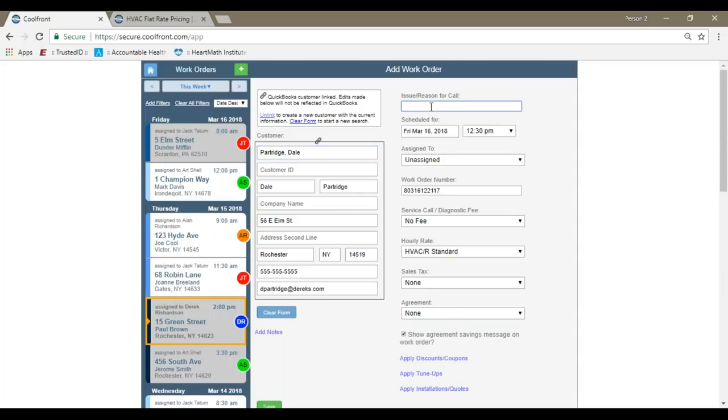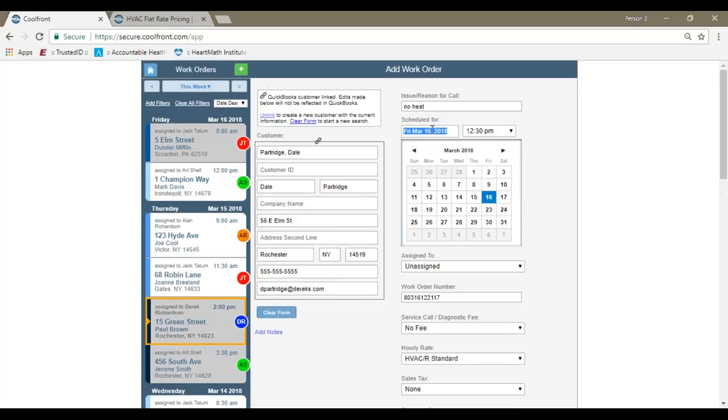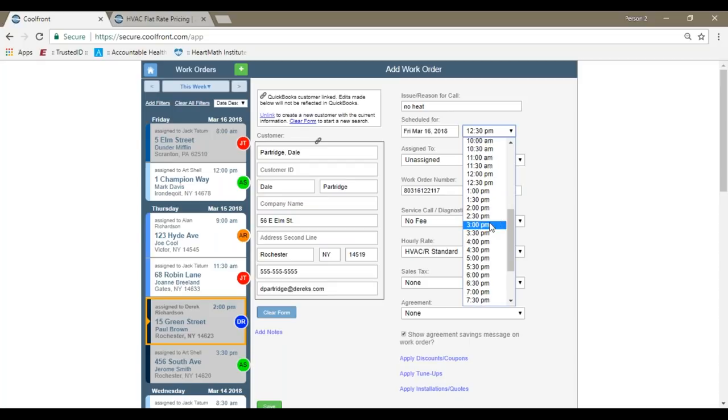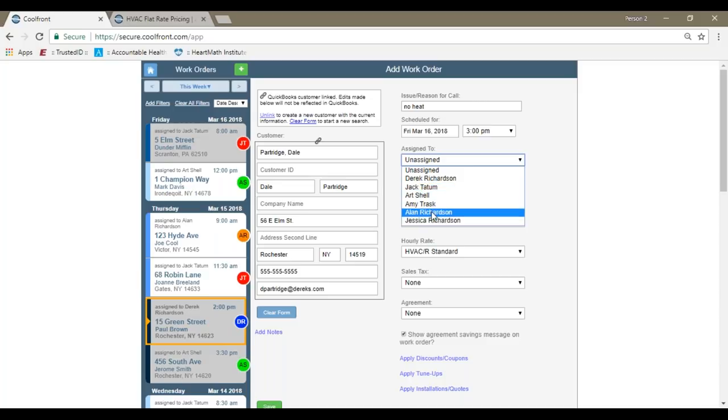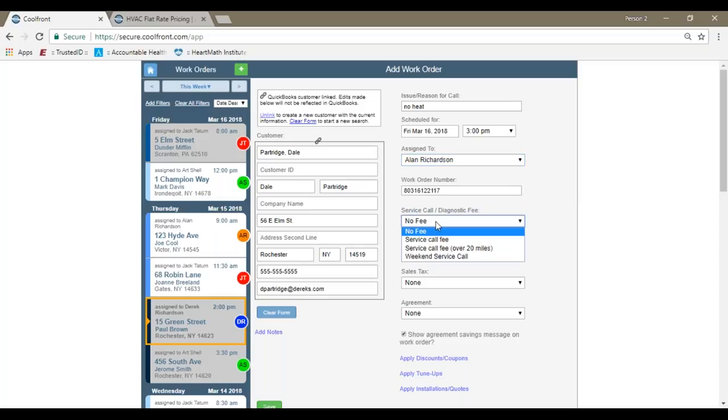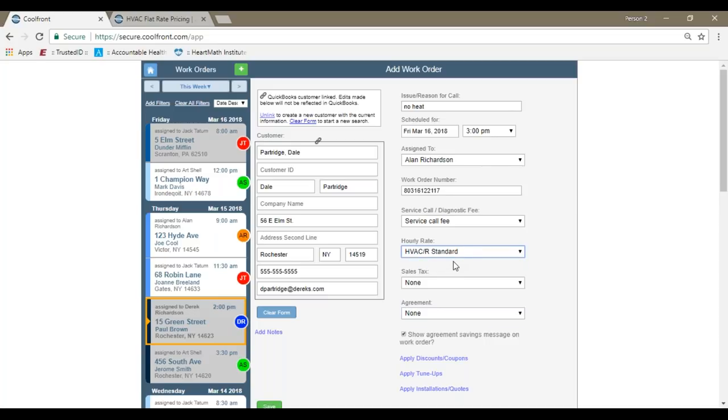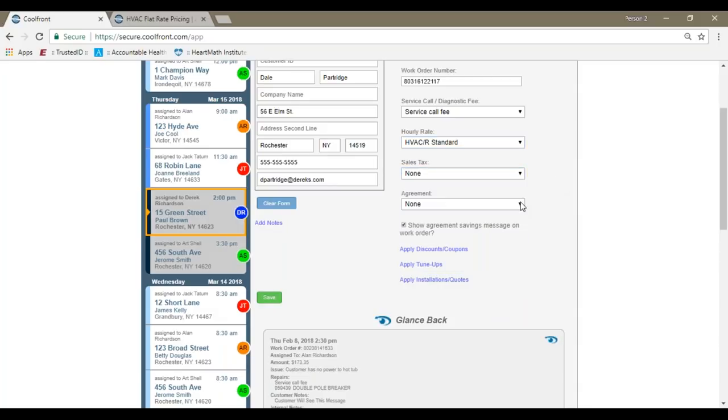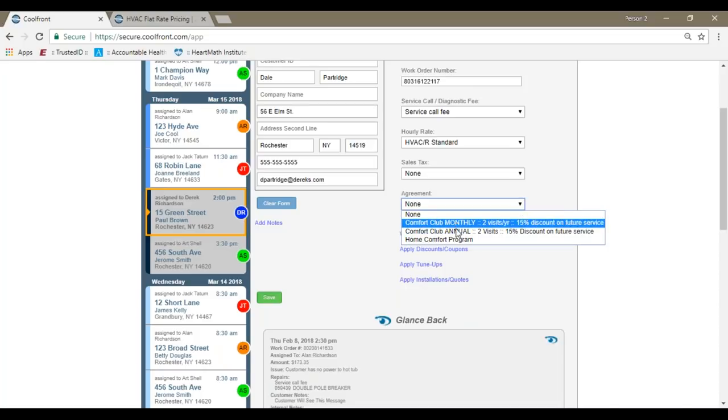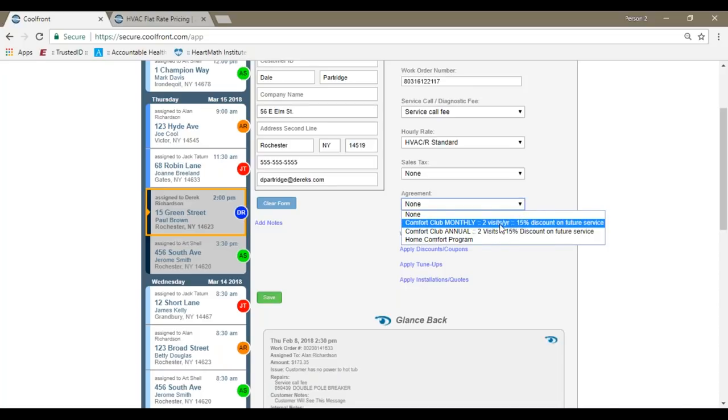At the top location, you have the ability to enter in the issue or the reason for the phone call. So if it's a no-heat call, you would schedule a day and time, so I can leave it for today, and I'll schedule it for this afternoon. We'll put it at 3 o'clock. You would assign it to a technician, so you'd be able to select from the different types of users that are available. Coolfront provides an auto-generated work order number. You don't have to use this work order number if you don't choose to. You can delete this out and enter in your own numbers. I'll apply the service call fee, which I had set for $65, and then the hourly rate, you'd have the selectable options as well. I'll use my HVAC standard rate, which I updated to $125 per hour.